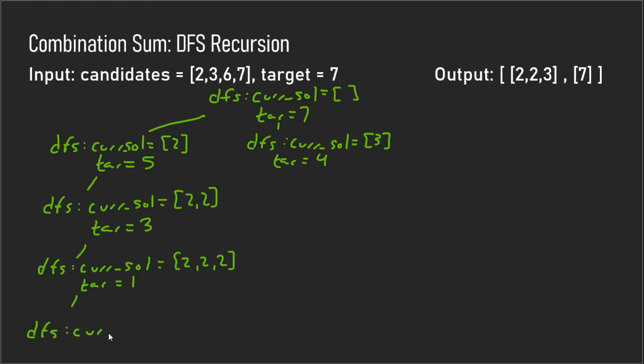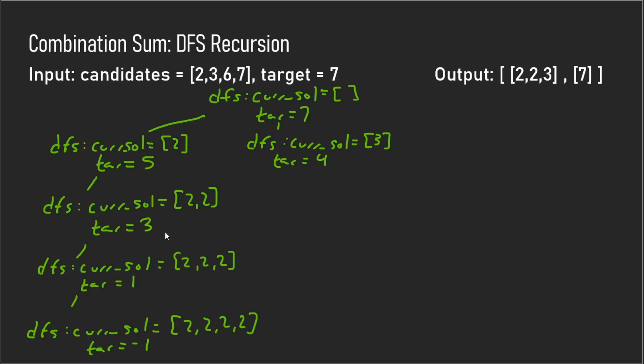Then if we try to call this depth first search again, you'll find out that the target is in fact negative one, which is not what we want. So then we know this path is not going to produce any solutions, so then we backtrack. Now we backtrack up to this point here.